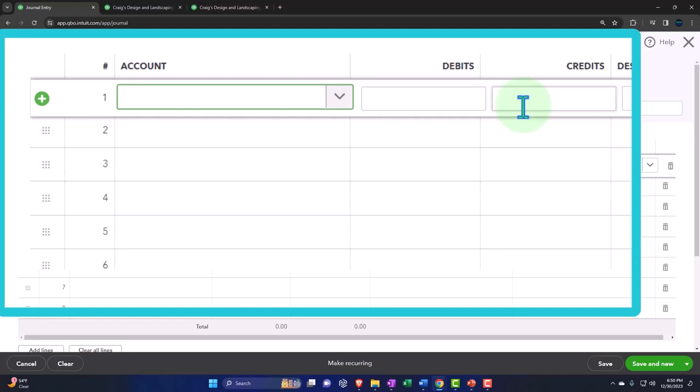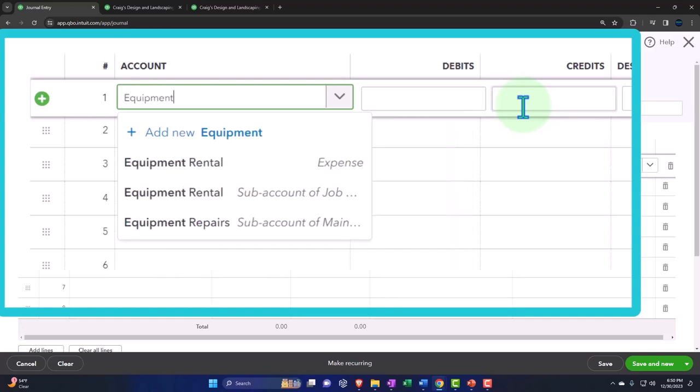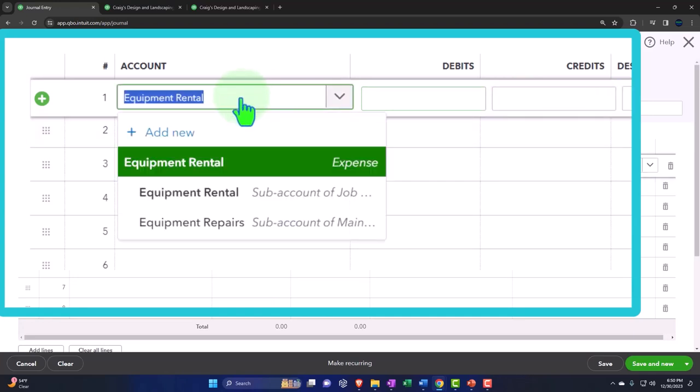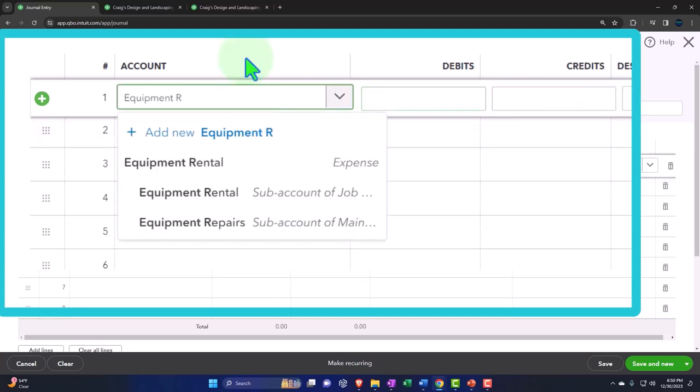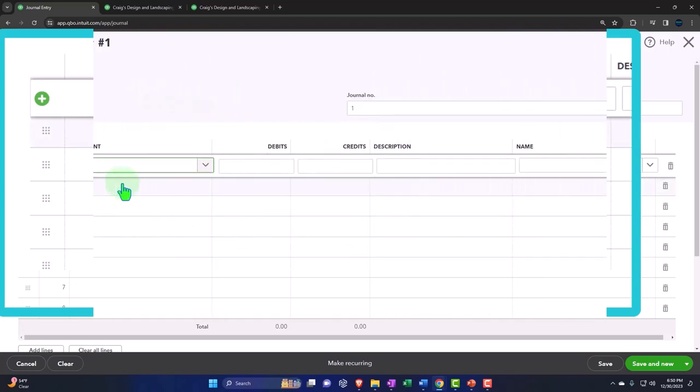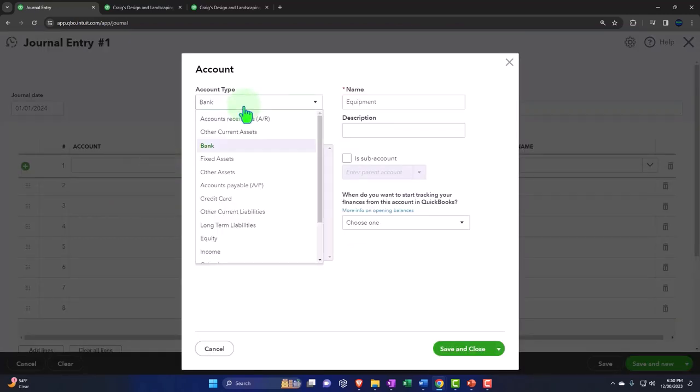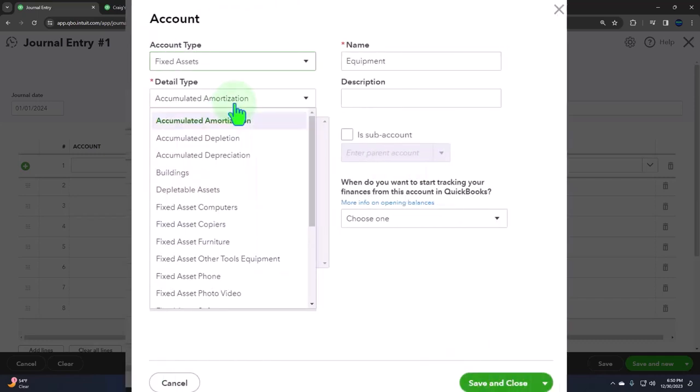Let's say we're going to purchase equipment and finance it. I'll say it was equipment we're purchasing and make a new account for it. I'll make a new account - it's a fixed asset account.